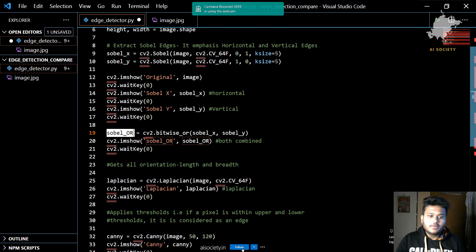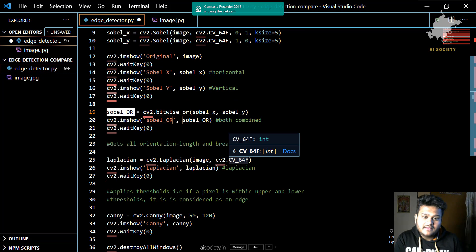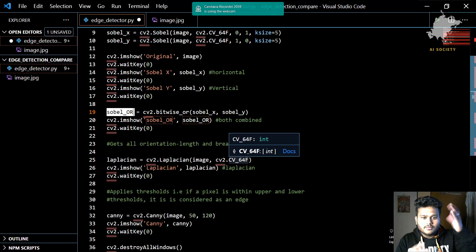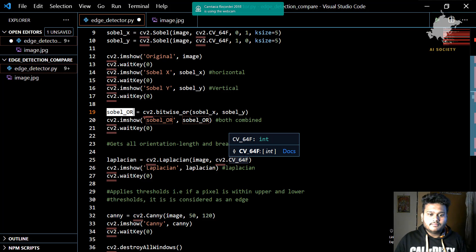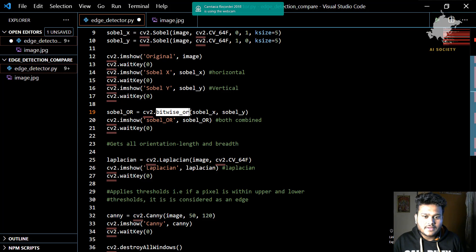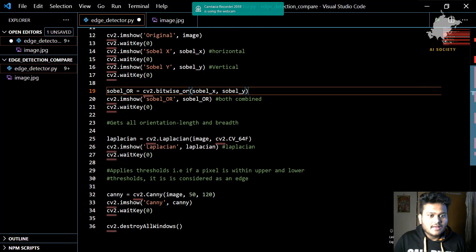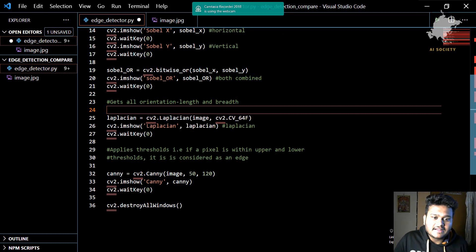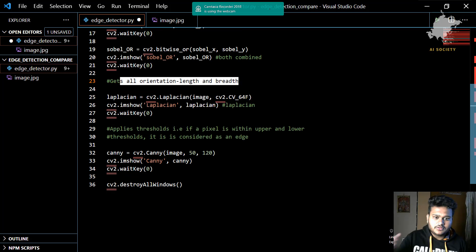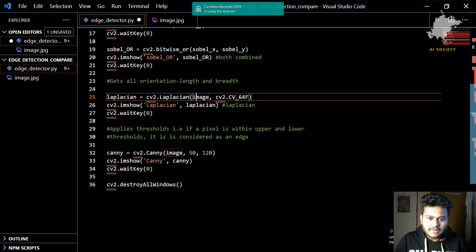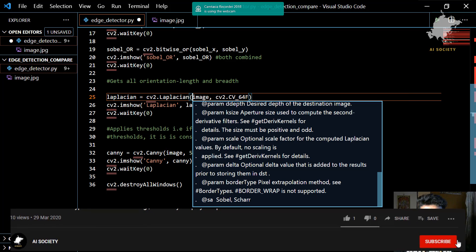There is also a Sobel OR operator, which is basically a combination of Sobel X and Sobel Y — the horizontal and the vertical. We are going to combine these two using a bitwise OR operator and then see how the image looks. After that, there is Laplacian, which gets all orientations of length and breadth — it takes all orientations into account.